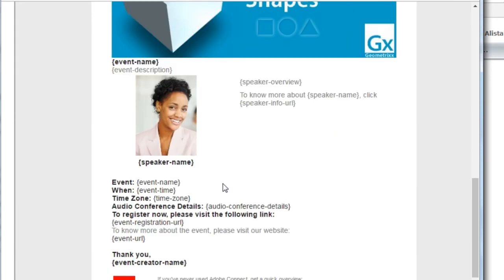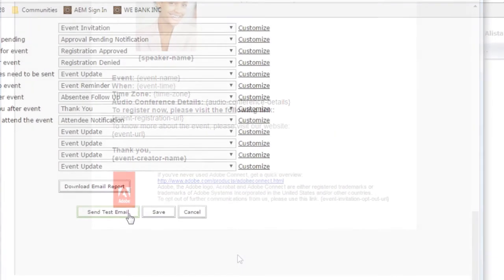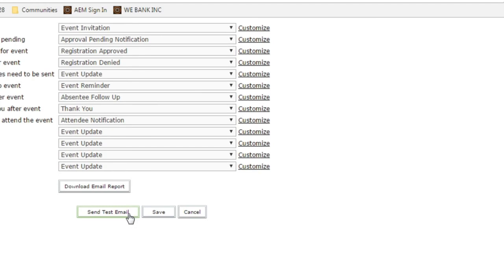Once you've made all of those changes, you can click Save. You can also send yourself a test email for all of the different email options that you've turned on to see the look and the feel in your own email inbox.